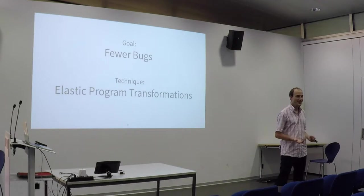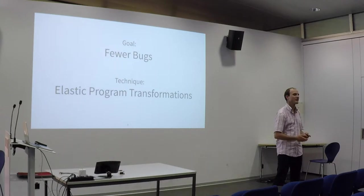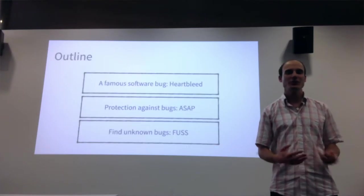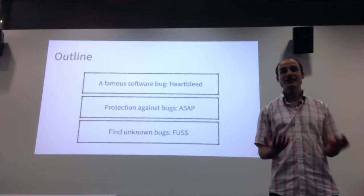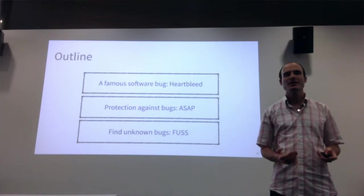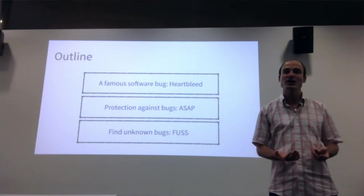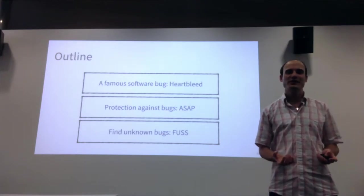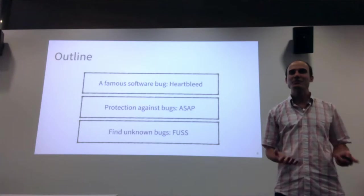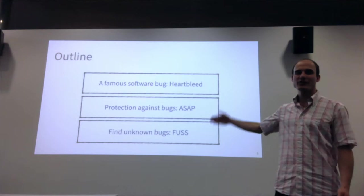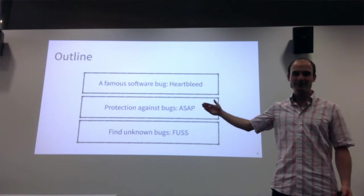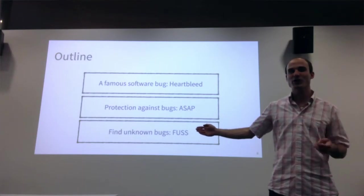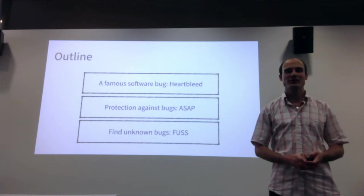The technique I use is called elastic program transformations. In this talk, I will explain what elastic program transformations are using three parts. First, I will examine the story of one particular famous bug called Heartbleed, so that everyone understands what a software bug is and how it works. I will then present two techniques I developed: one to protect software against bugs called ASAP, and another to find bugs we don't know about yet called FUSS.